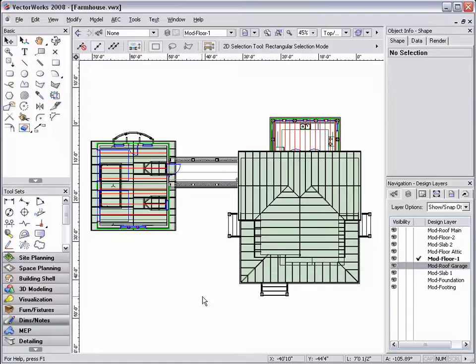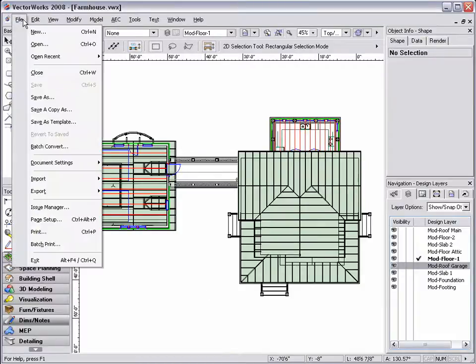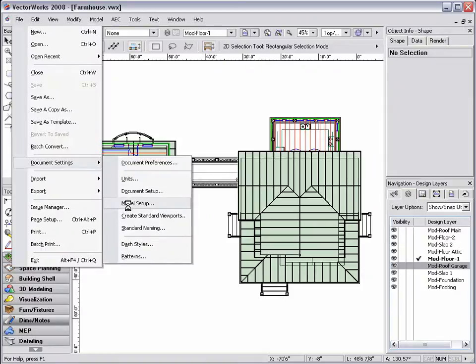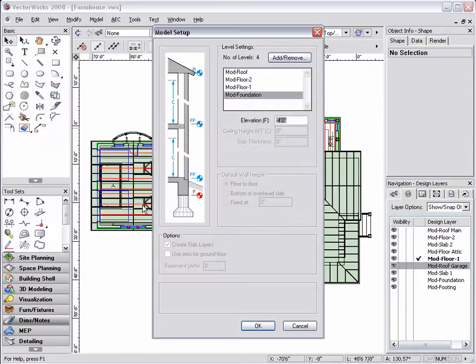When using the stack layers command, all layers align with the active layer. The active layer resides on the ground plane and the others sit above or below depending on their z-heights.